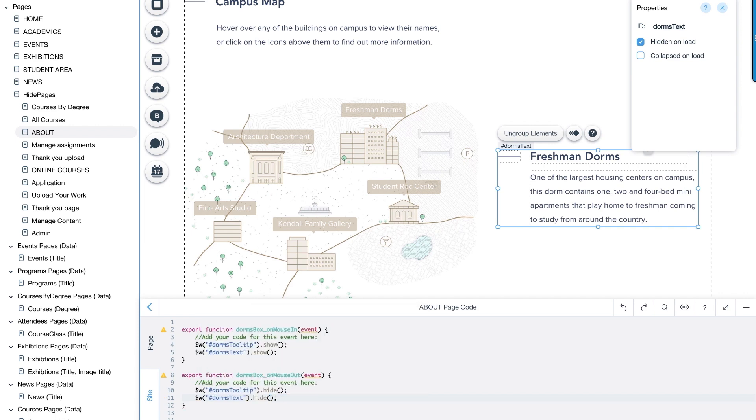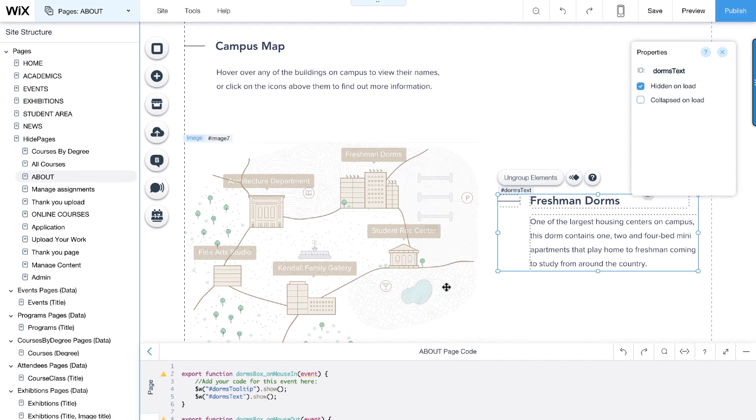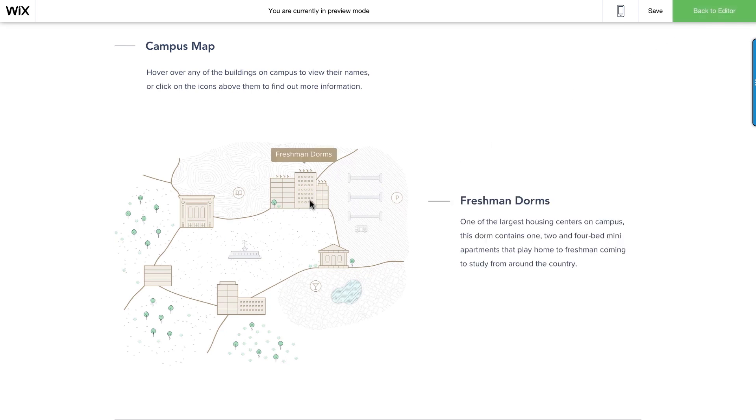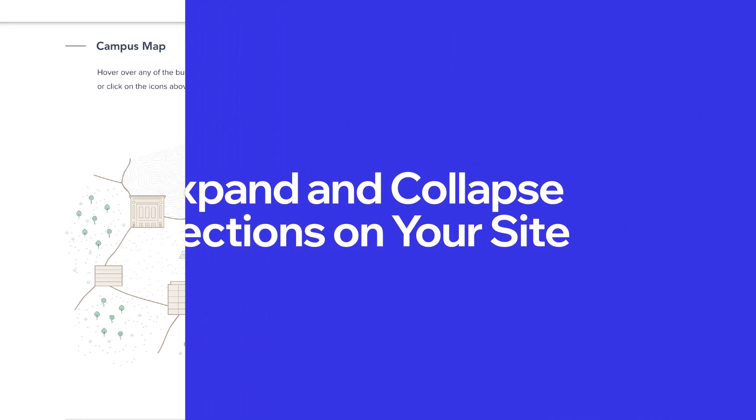Let's preview to see how it works. Now, whenever a visitor mouses over the building, the tooltip and text box will appear.